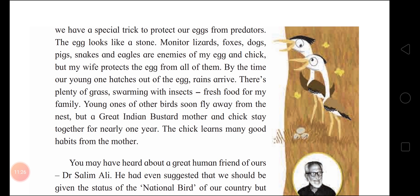'The chick learns many good habits from the mother.' Similarly, children, you should also be with your parents, take good qualities from them, discuss whatever happens in your life and at school, and give time to them. They will suggest many good ideas which will inculcate good values in you and help you become a good human being in future.